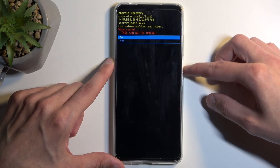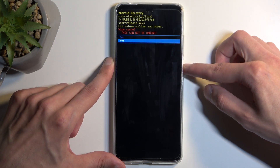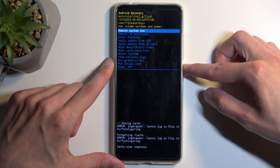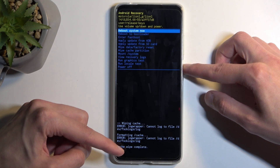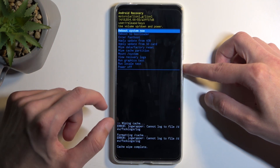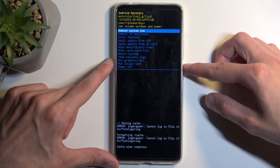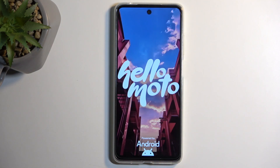Confirm it using your power button, select yes, and it will tell you that cache wipe is complete. Reboot now will be selected by default, so press the power button once more to get back to your Android.